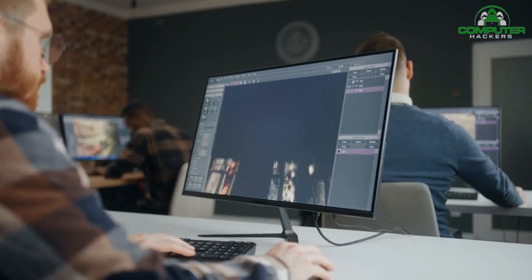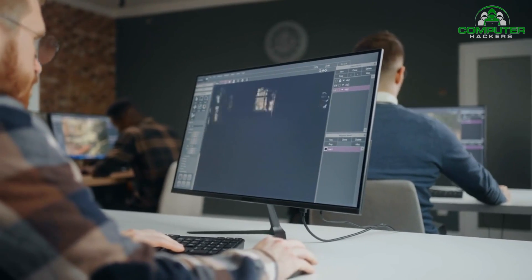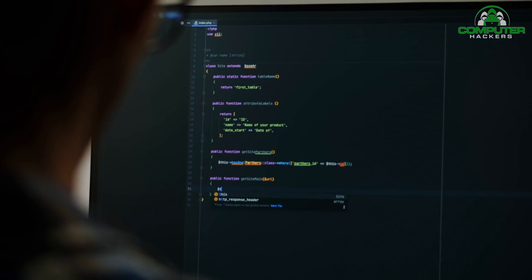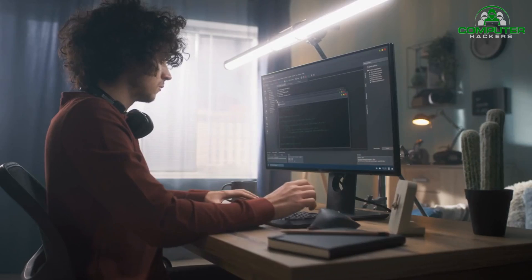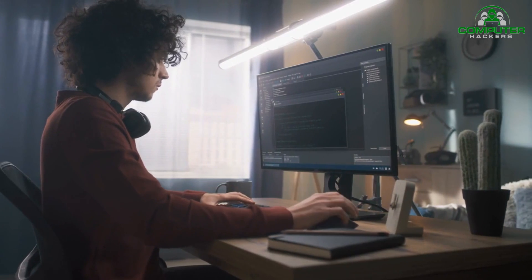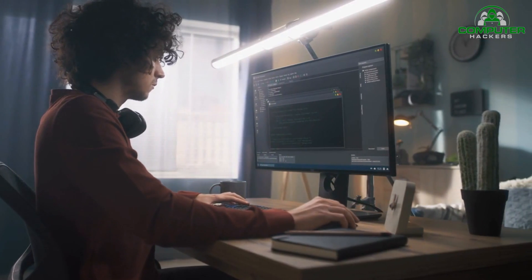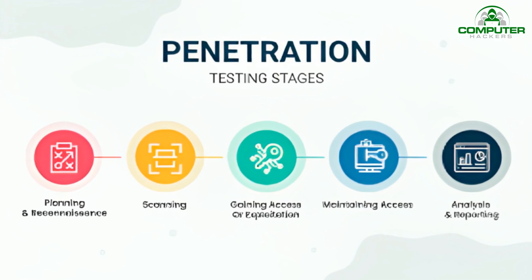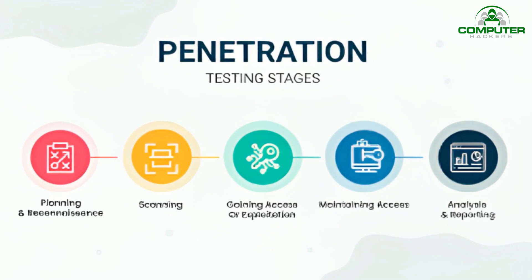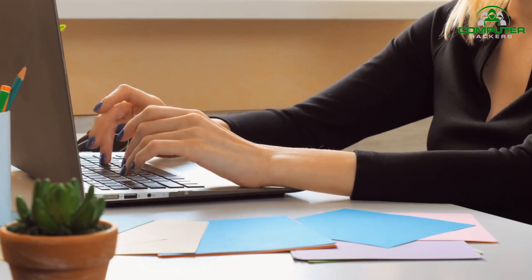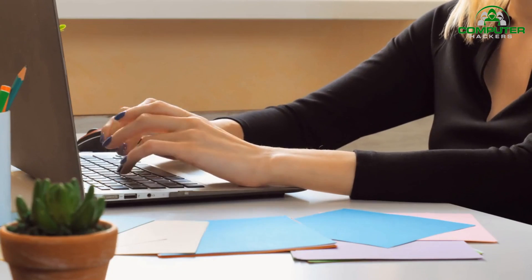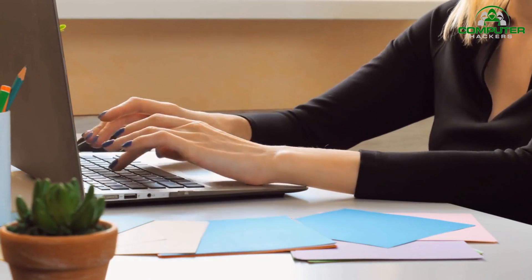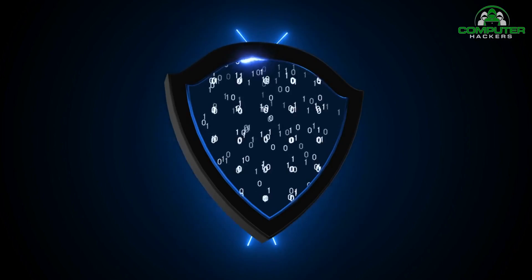Before we dive into the techniques and tools, let's first understand what penetration testing is. Penetration testing, often referred to as pen testing, is a proactive cyber security approach that involves simulating real-world attacks on a system or network to identify vulnerabilities and assess the overall security posture.